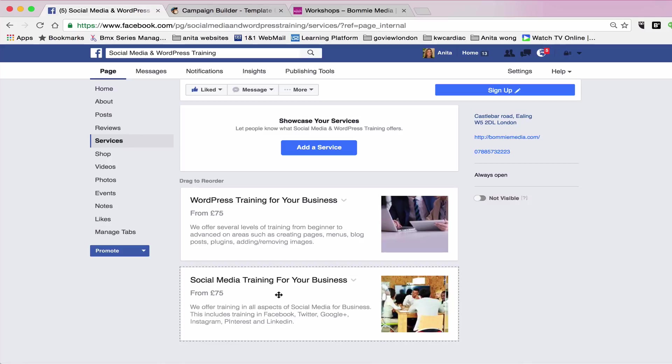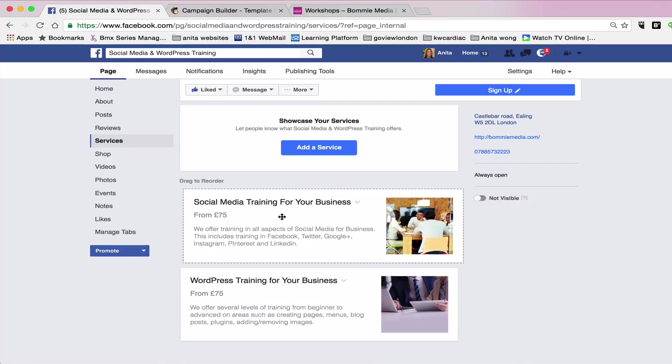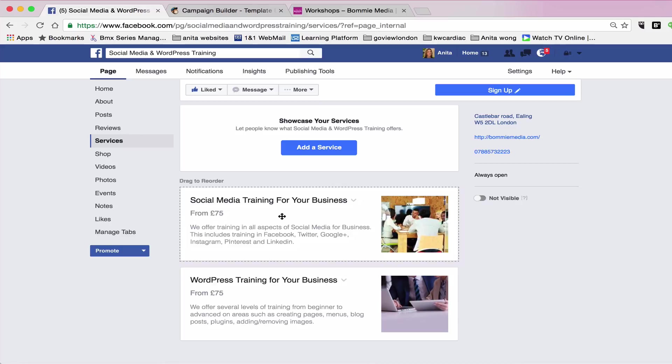But I would like my social media training to go higher up than the WordPress training, purely because we're on a social media platform. If people have discovered my page when they're searching for help on social media, then they can look at the service that I offer. And the most applicable one to them whilst they're on a social media platform would be the social media training.